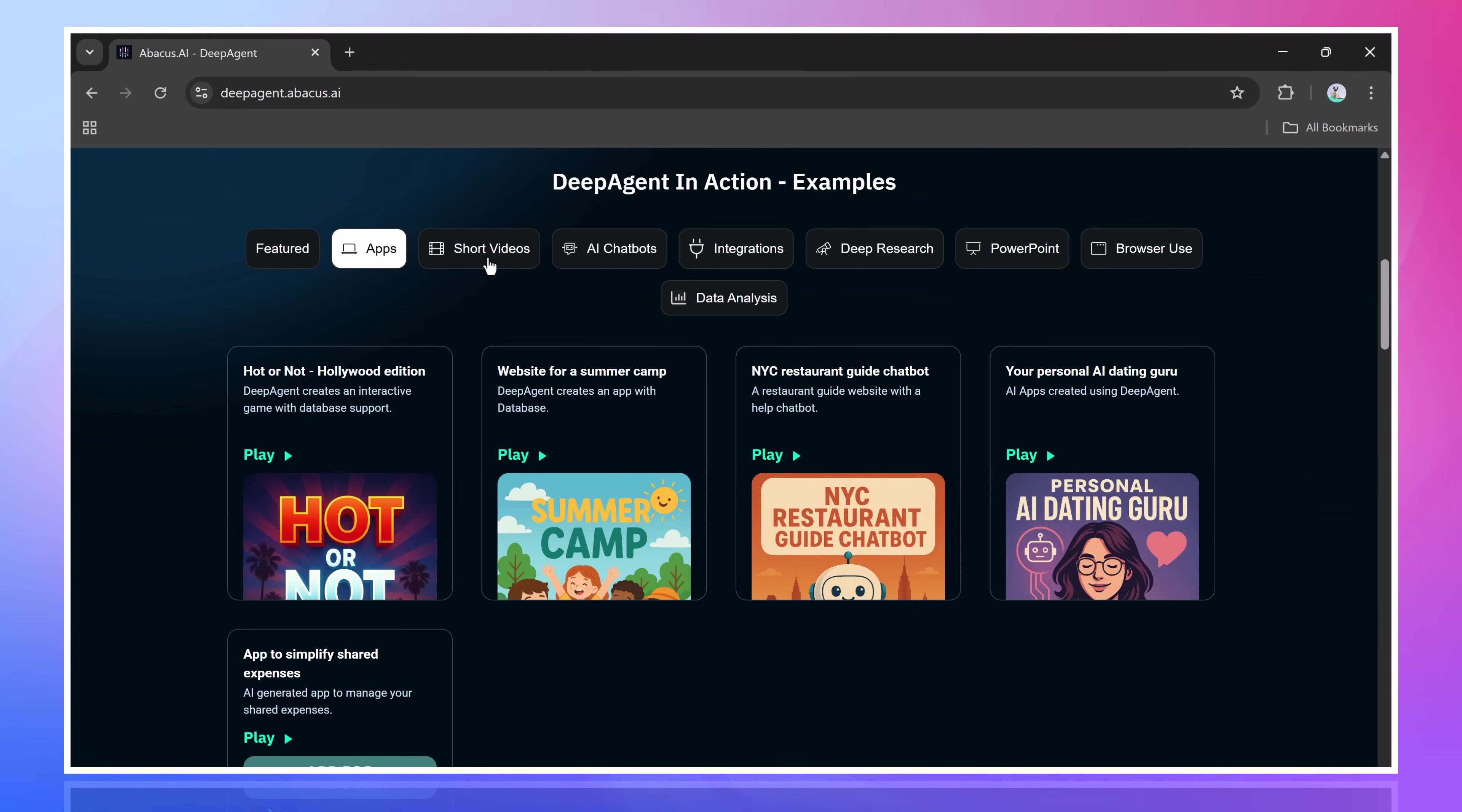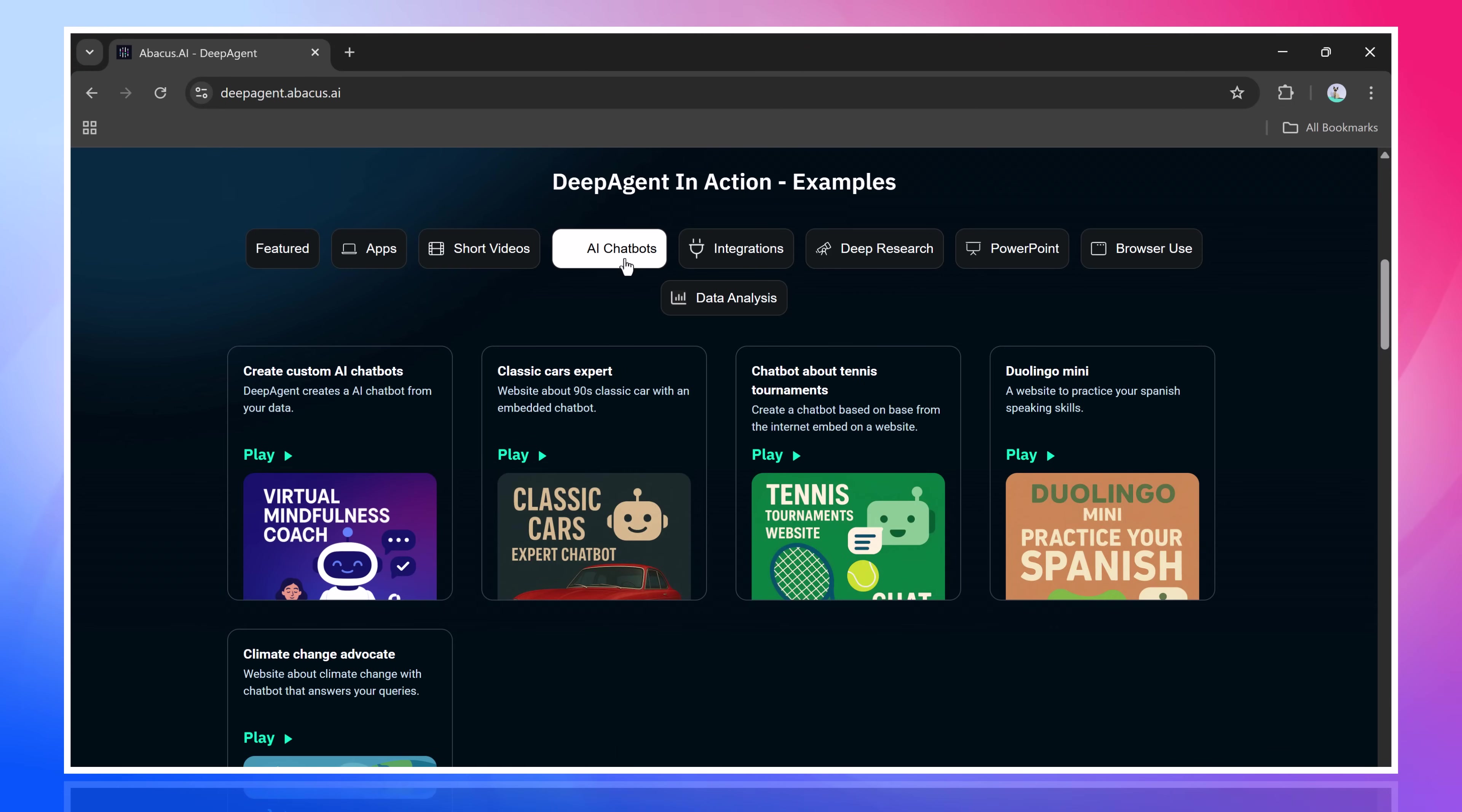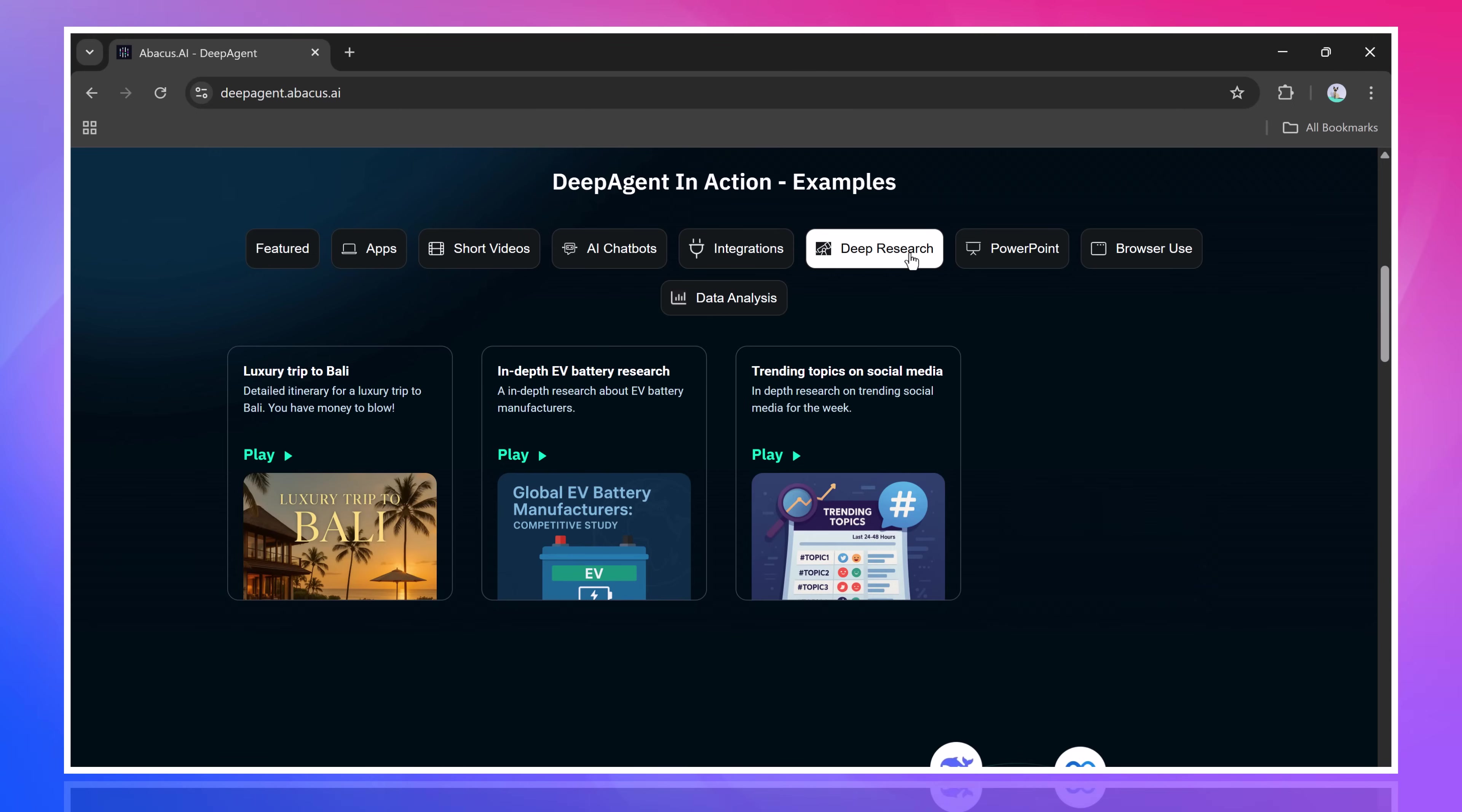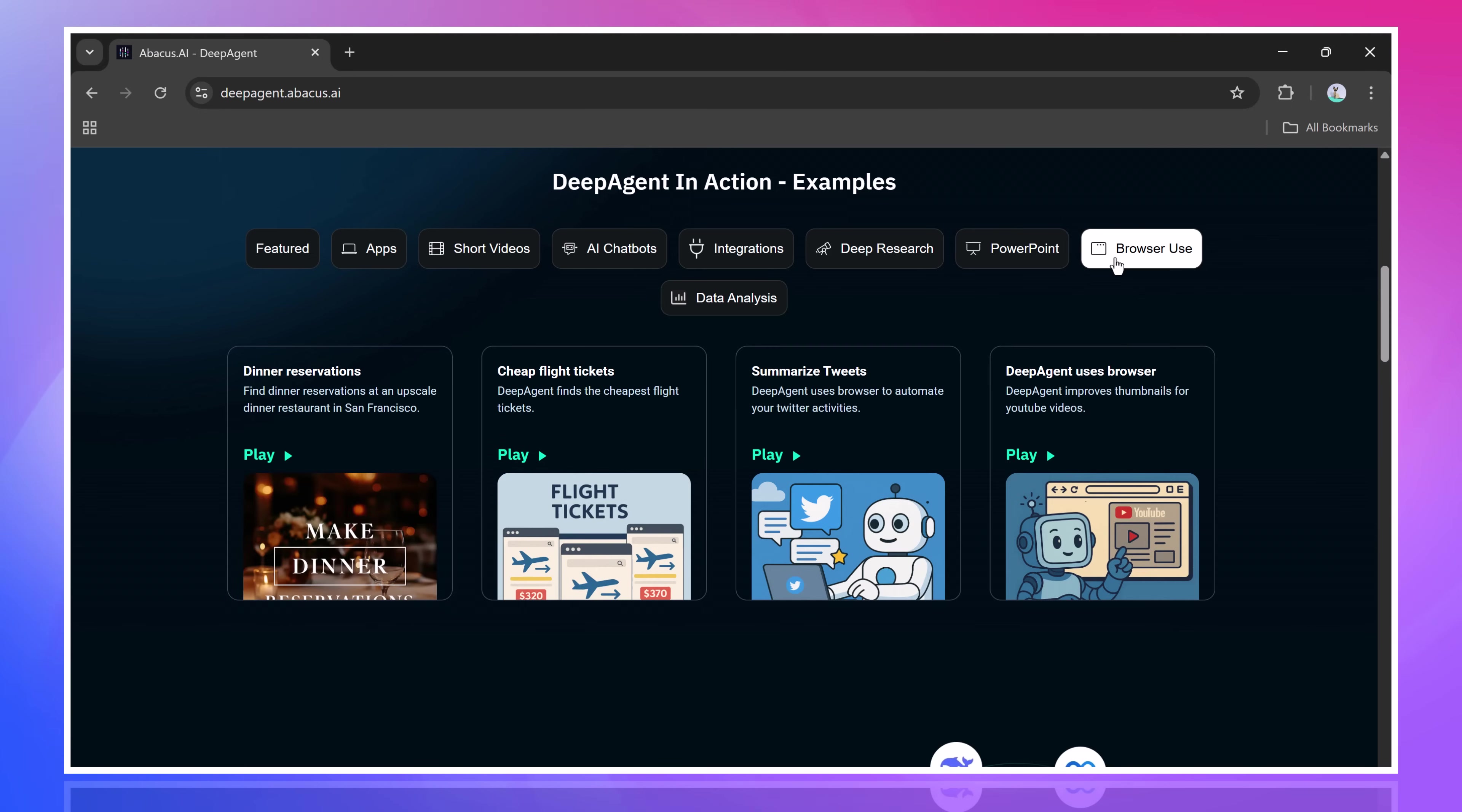From building detailed research reports, to designing websites, and even creating games, all without needing to write a single line of code. Yes, you heard that right. DeepAgent can even build full-functioning apps, complete with databases, and host them for you directly. No programming knowledge required.